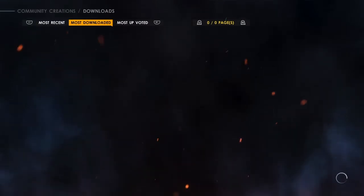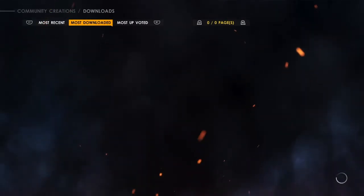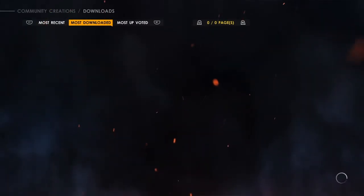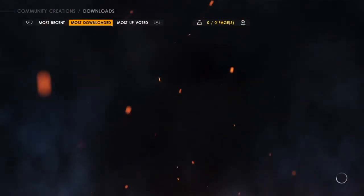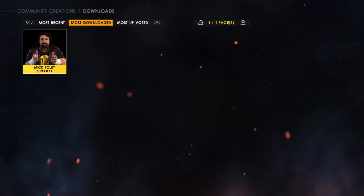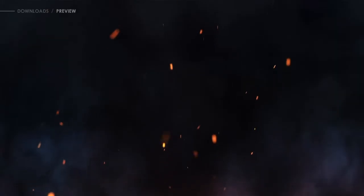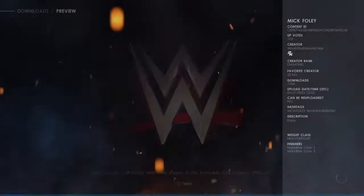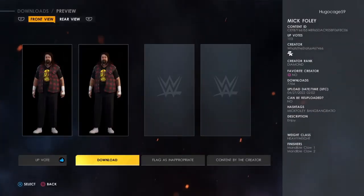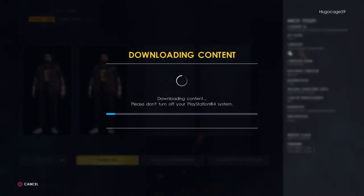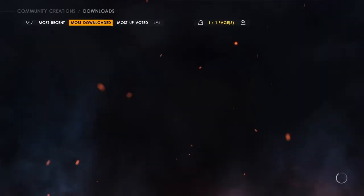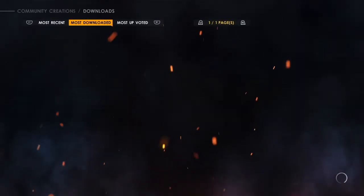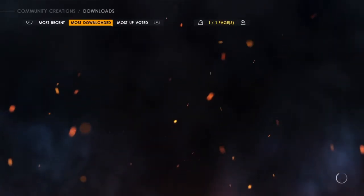Then go to the most downloaded tab. There you will be able to see his model. Just click on download. All the credit goes to What's the Status for uploading these models.